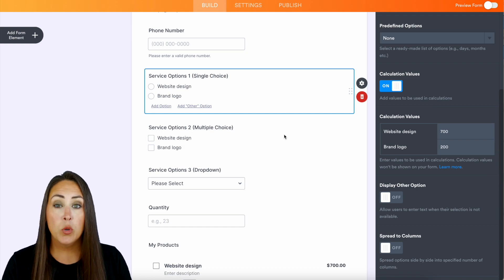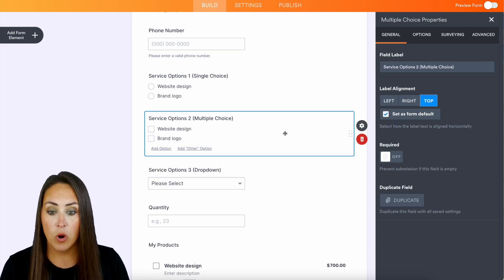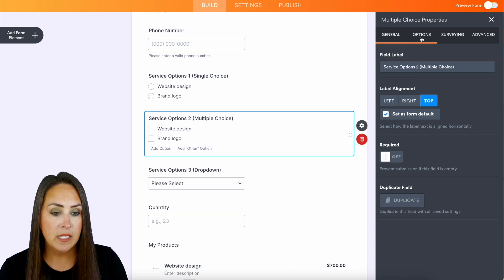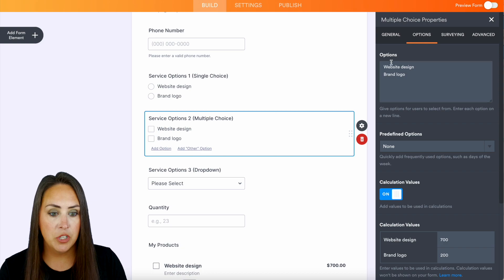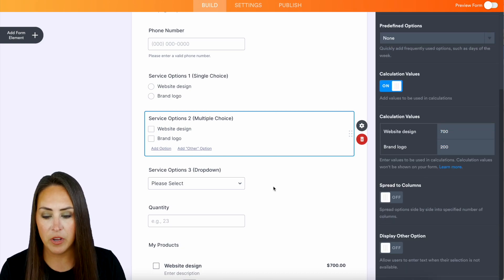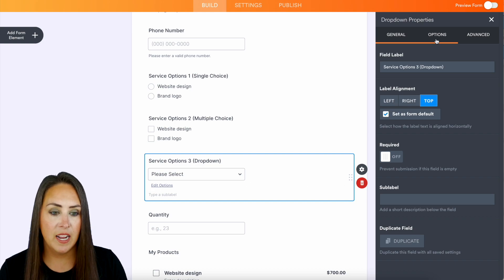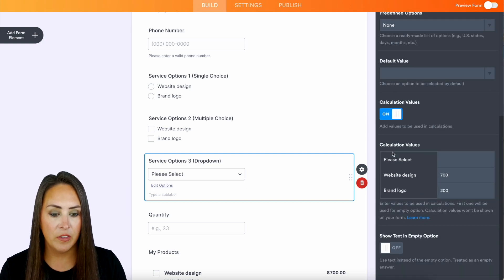Let's go ahead and head back over to my order form. It's going to be the exact same for the multiple choice. Up in options you can have your services here and then again, calculated values down here. And then our dropdown right here and calculated values right down here.